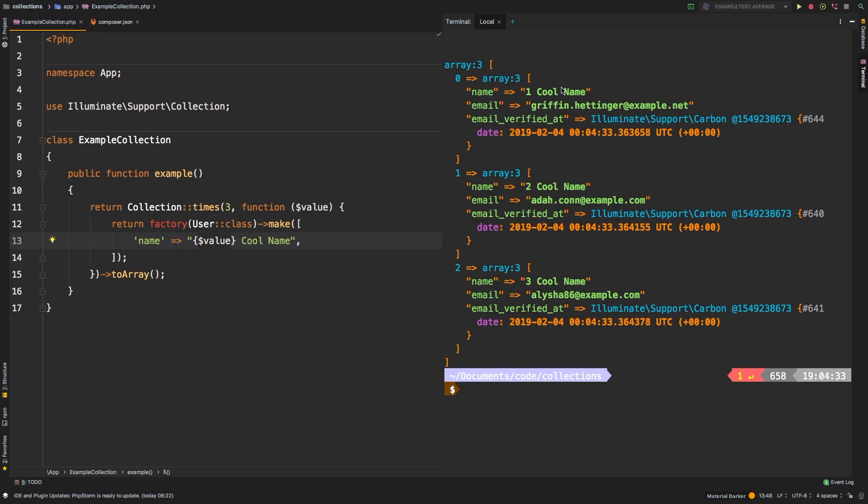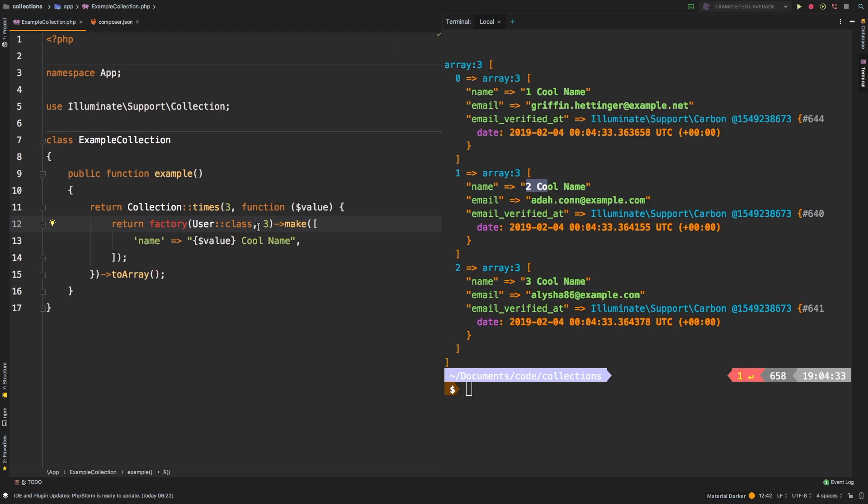So now we have control over each of the iterations of this factory creation. So our first one says one cool name, two cool name, and three cool name. If you were to pass in three as a second argument to your factory, it would generate three in a row. However, it doesn't give you any control over each of those methods. It simply calls faker three times and generates three different users for you, and you have no control over that.